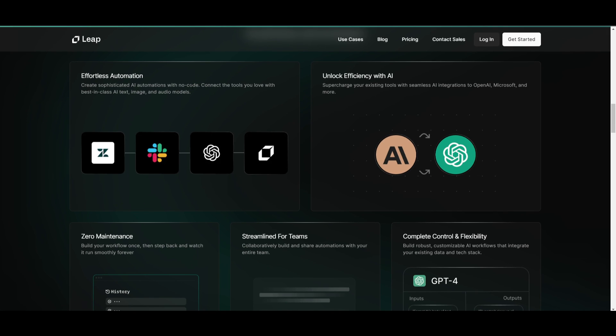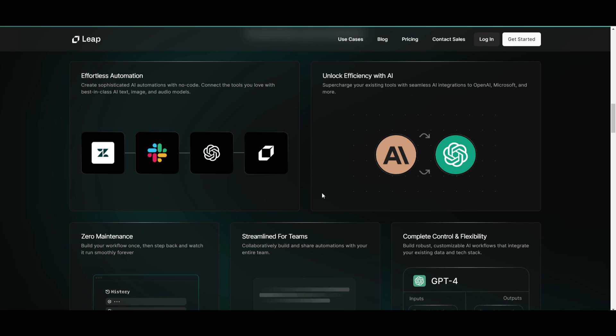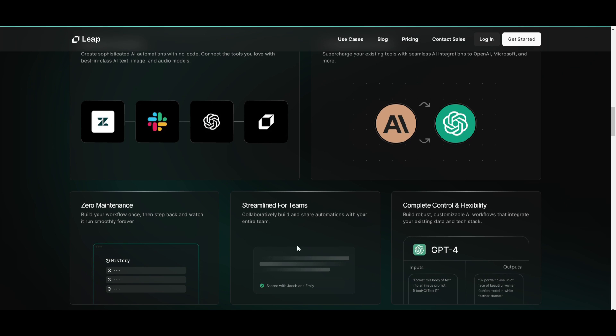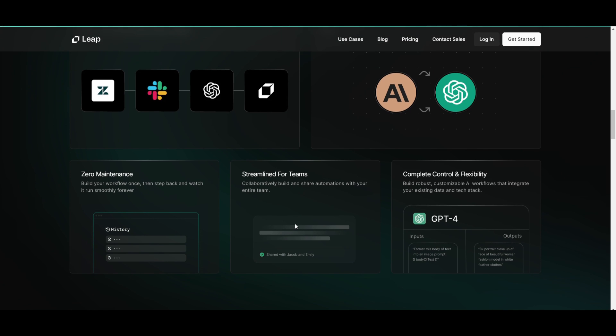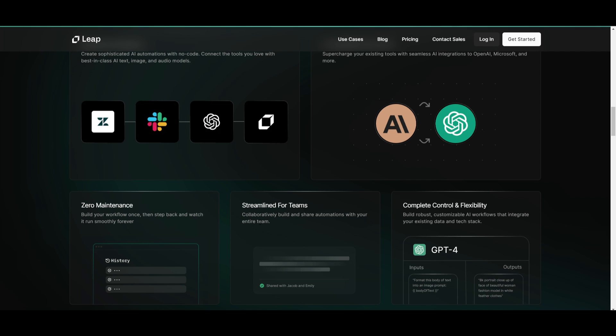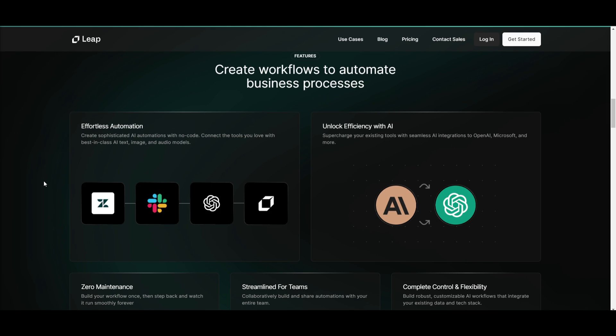Now the great thing with Leap AI is you can automate and integrate other sorts of APIs into this system where you can integrate different large language models, integrate the APIs for them, integrate other applications, and so much more. There's zero maintenance, it's streamlined for teams, and you can have complete control and flexibility over what you're trying to accomplish.